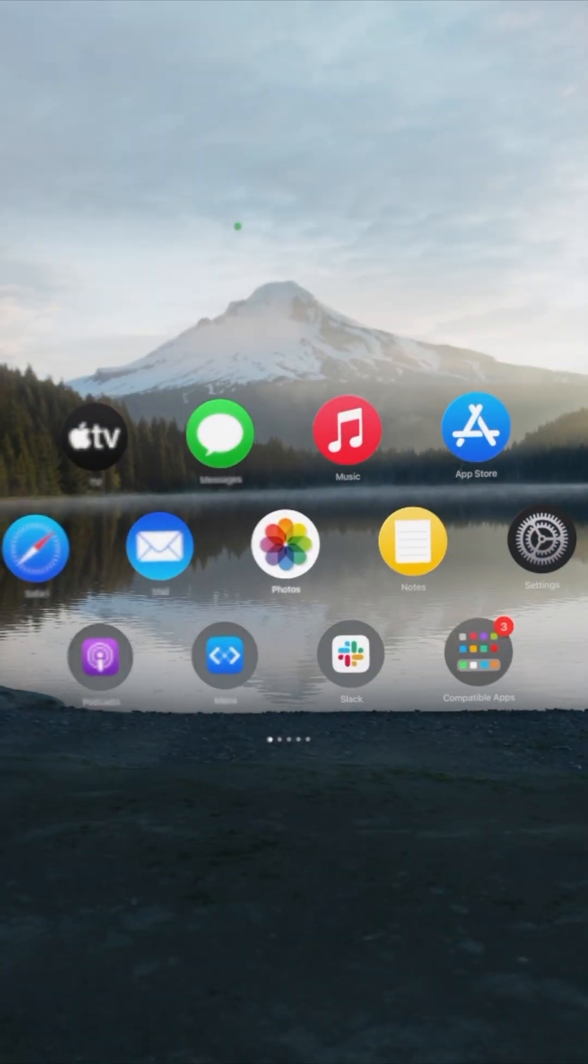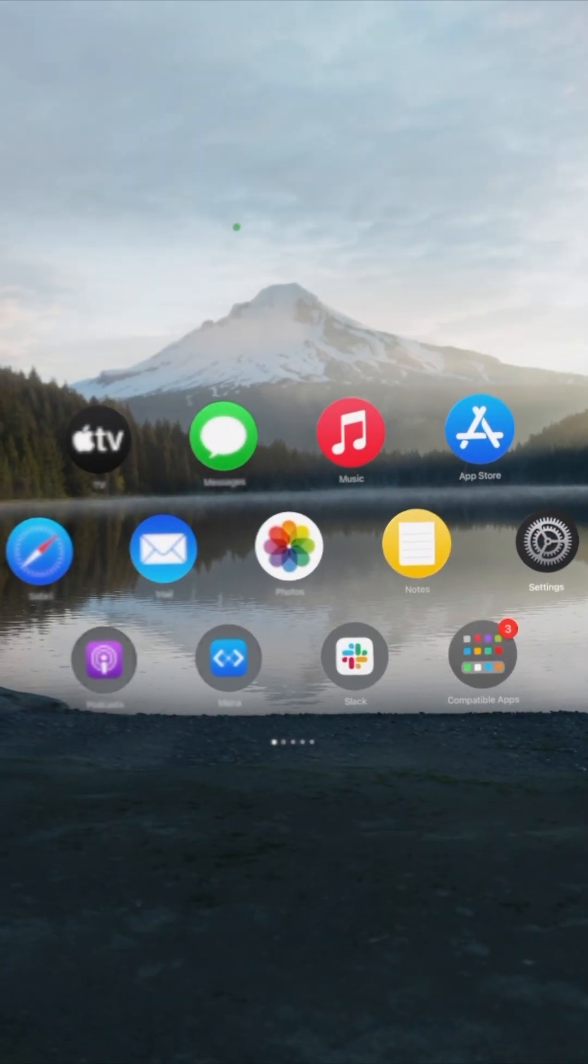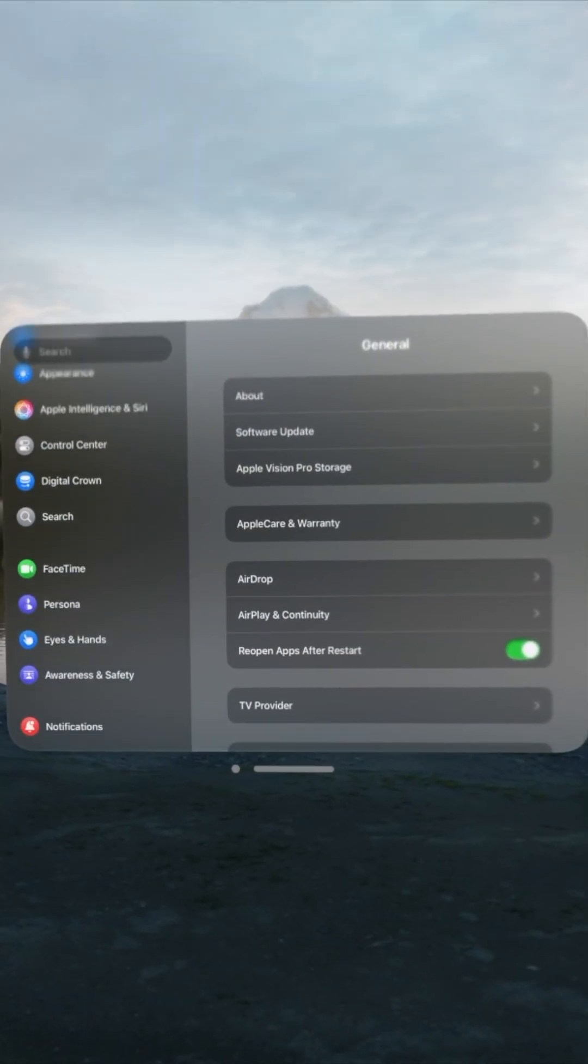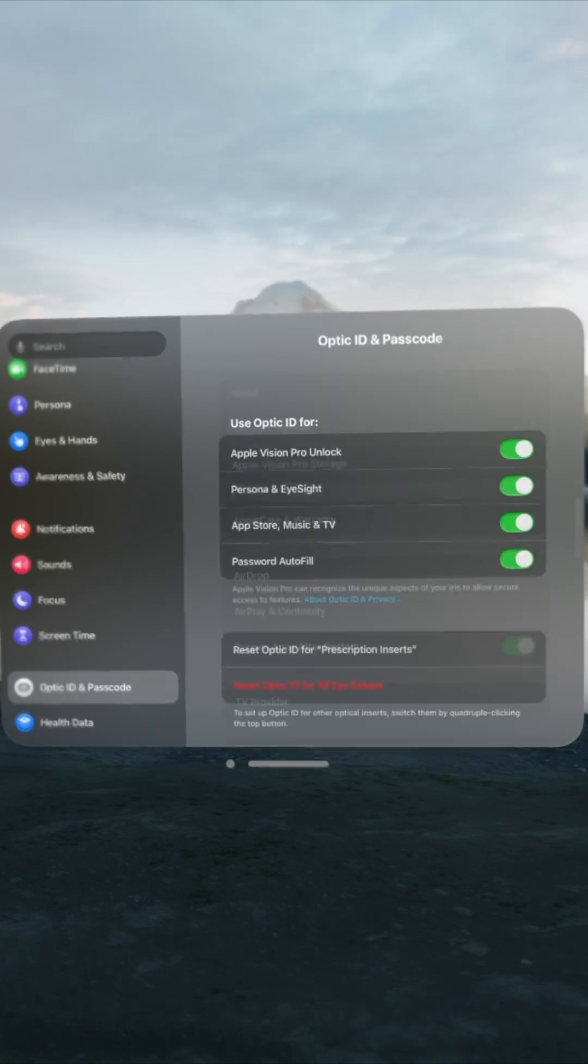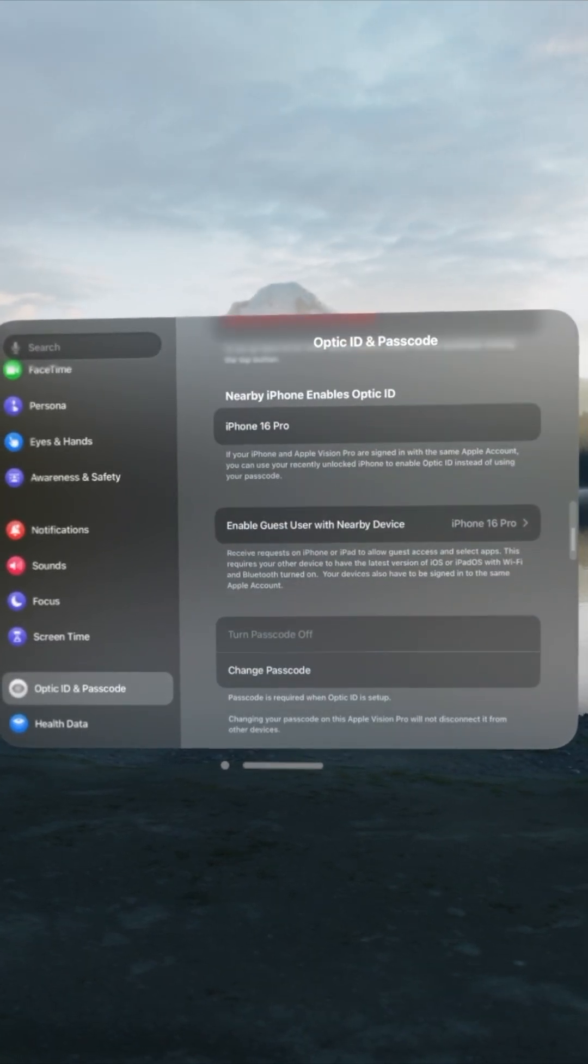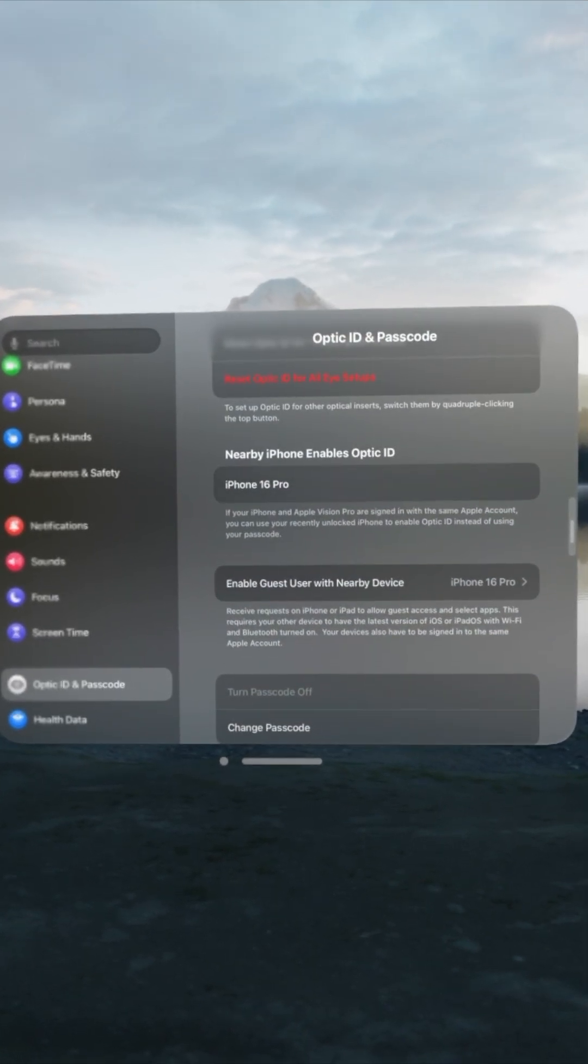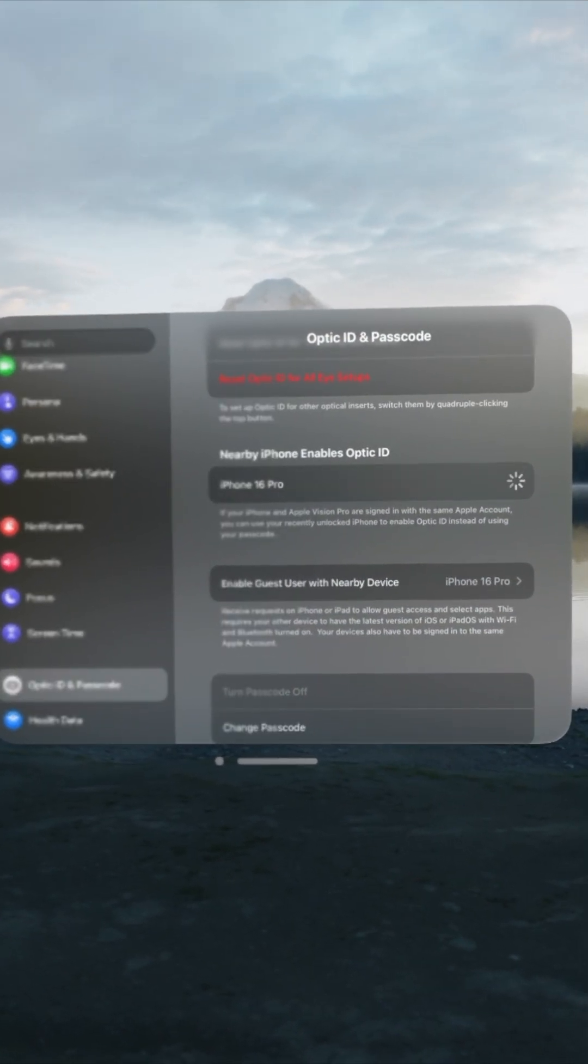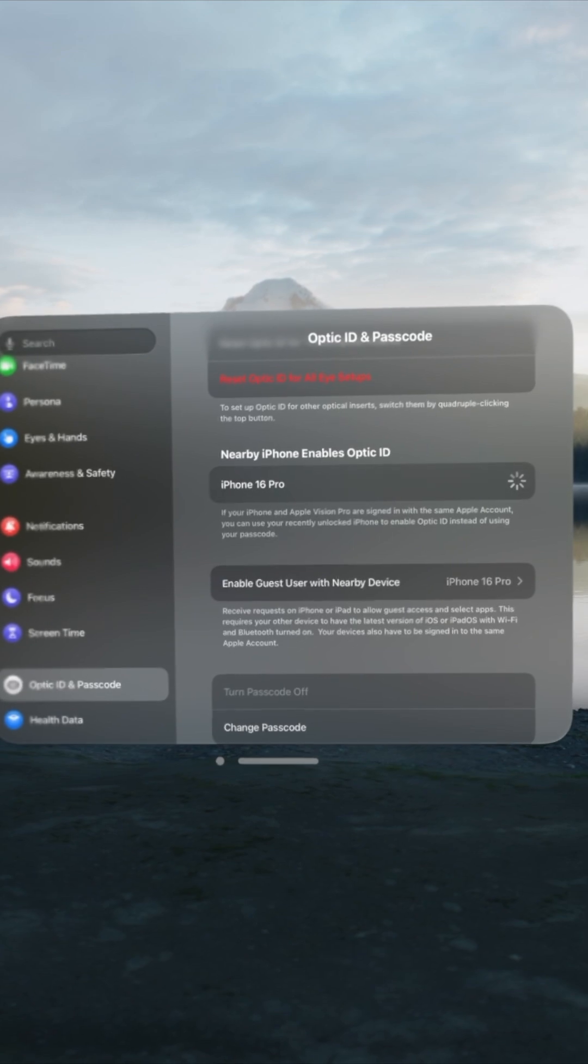On your Vision Pro, open Settings, go to Optic ID and Passcode. Then, under Enable Guest User with Nearby Device, enable it on your iPhone or iPad.